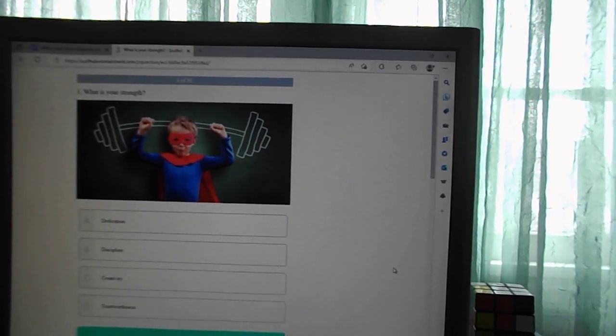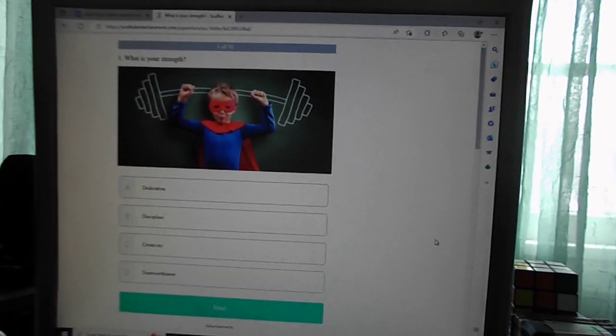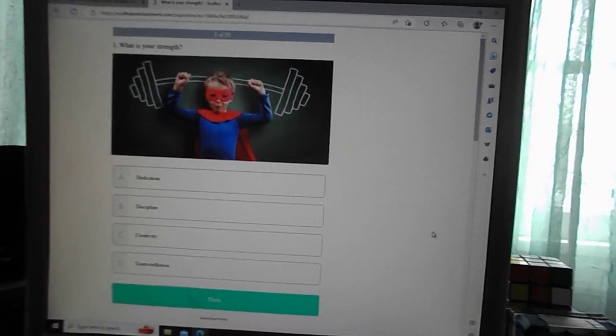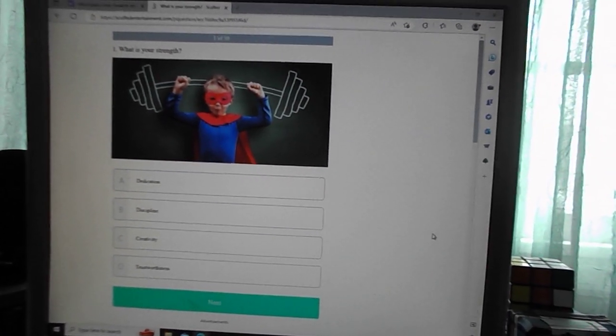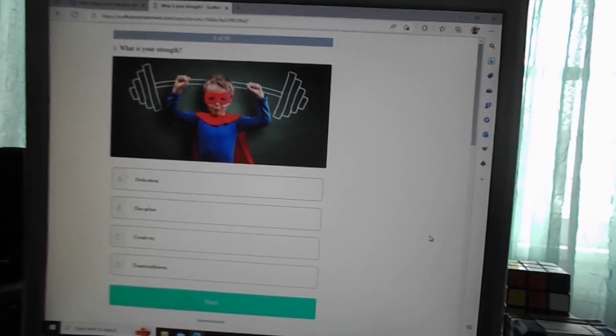This is Black Clover Quiz, one of my favorite animes. Oh jeez, there's 30 questions.